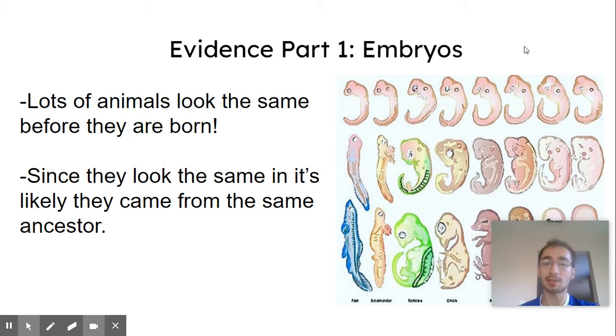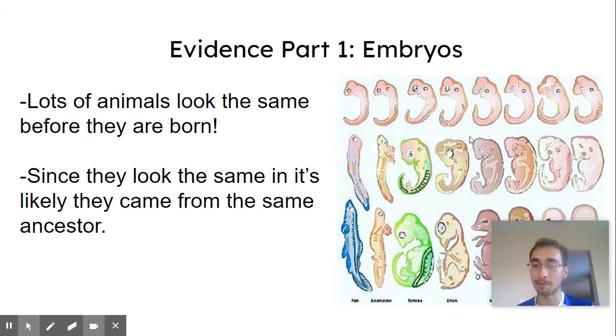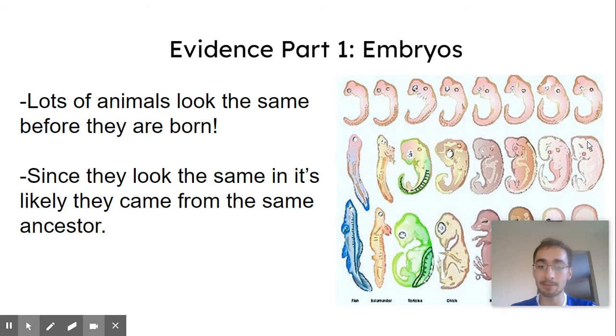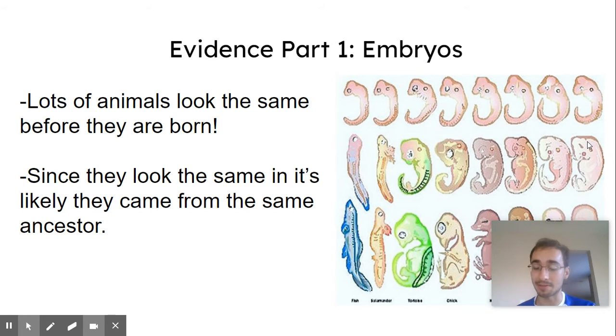Evidence number one, embryos. So lots of animals look the same before they're born. That's evidence. Since they look the same, and we came from the same beginning, it's likely that we have the same ancestor that looked the same as well.